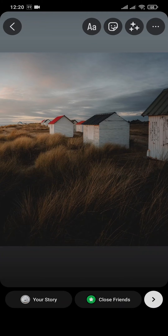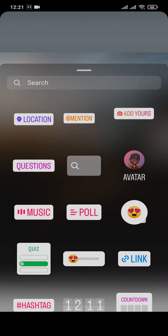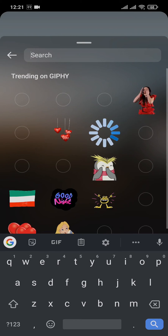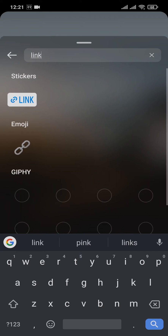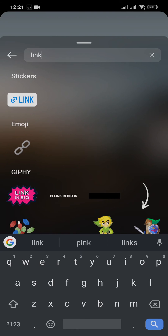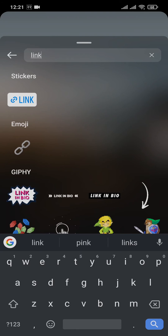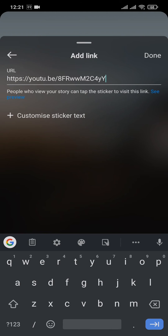Now what you need to do is tap on this and simply search for the link option on the search bar. Type 'link' and you can see the link sticker has appeared. Tap on it and you'll be able to add in the link that you want.